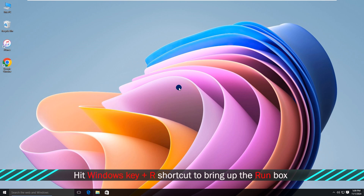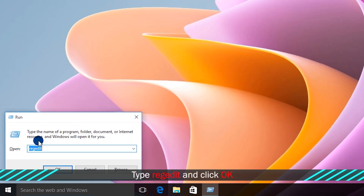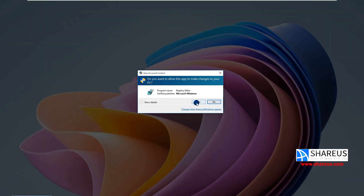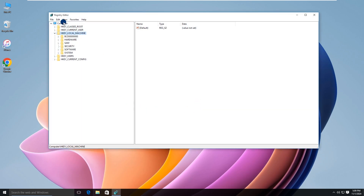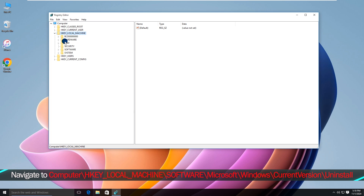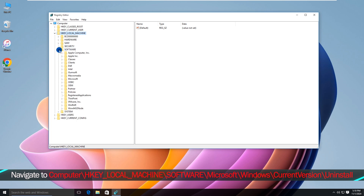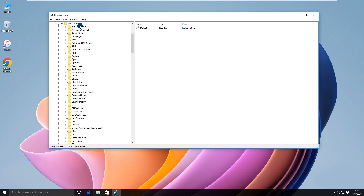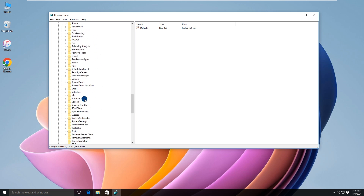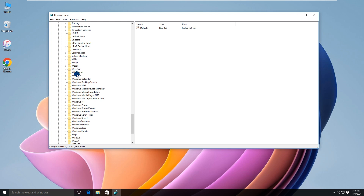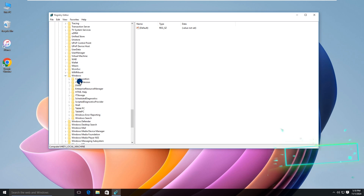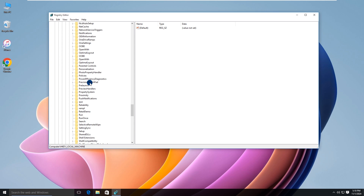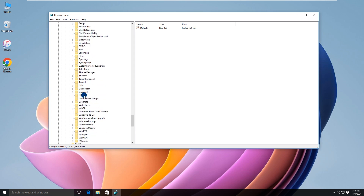First, press the Windows key and R simultaneously to bring up the Run box. Type Regedit and click OK. Next, navigate to: Computer\HKEY_LOCAL_MACHINE\SOFTWARE\Microsoft\Windows\CurrentVersion\Uninstall.